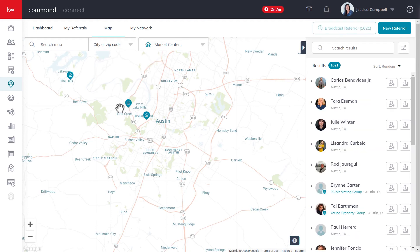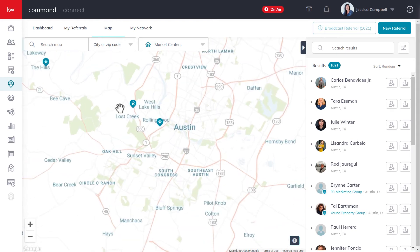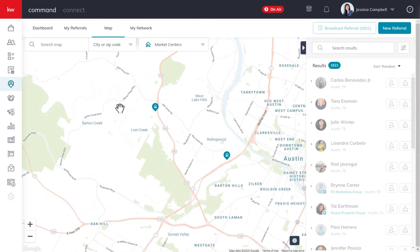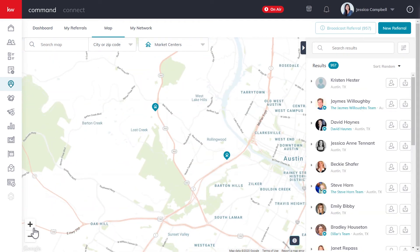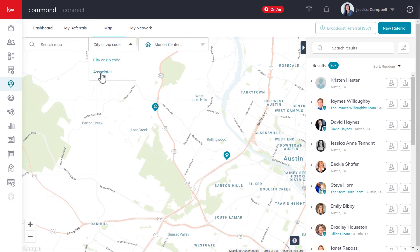You can either zoom in on the map using your scroll bar, the controls on the map in the bottom left-hand corner, or if you know the location of the market center you're looking for, you can search by city or zip code in the search bar, as well as searching by associates.